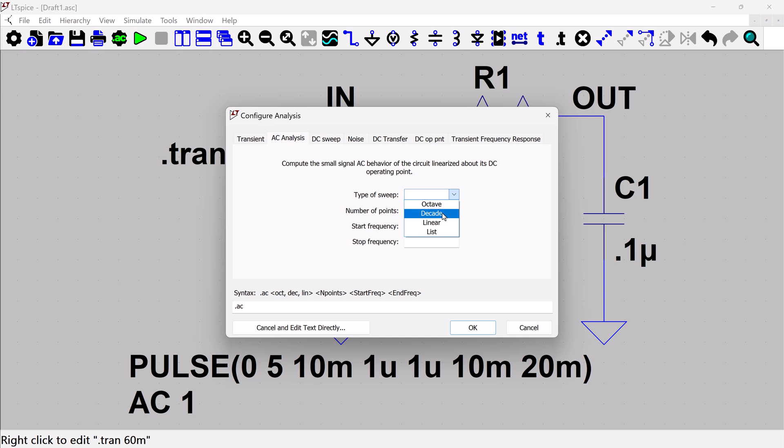So when I pick decade, and then I'm going to say number of points per decade, it would be the same. If you were doing linear, then it would be number of points per division, which would then be more linear divisions instead of logarithmic division.